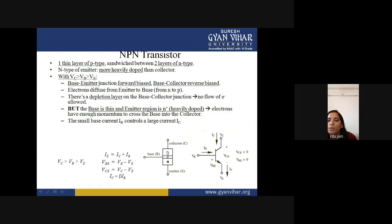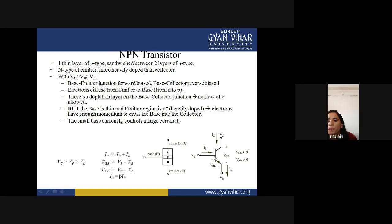There is a depletion layer at the base-collector junction, so no current can normally flow from base to collector. However, because the base is thin and the emitter region is heavily doped, electrons have enough momentum to cross the base into the collector. A small base current IB controls a large collector current IC. IE = IC + IB. The equations are: VB = VBB − VBE, VC = VBC − VBE, and IC = β × IB.